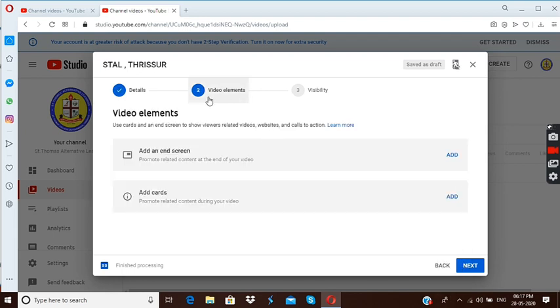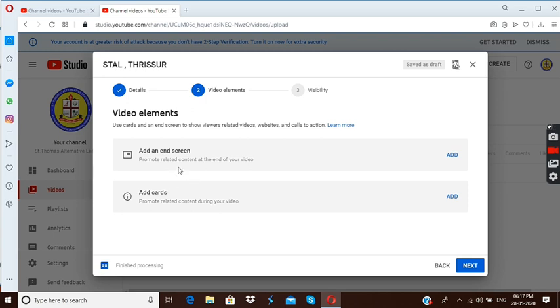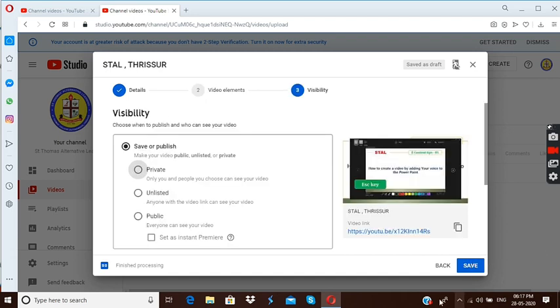Here we reach the second step, that means video element. Add end screen is here. End screen is another important element that we will discuss later. And add card options are here but now we are not going to choose anything, we are simply pressing next.